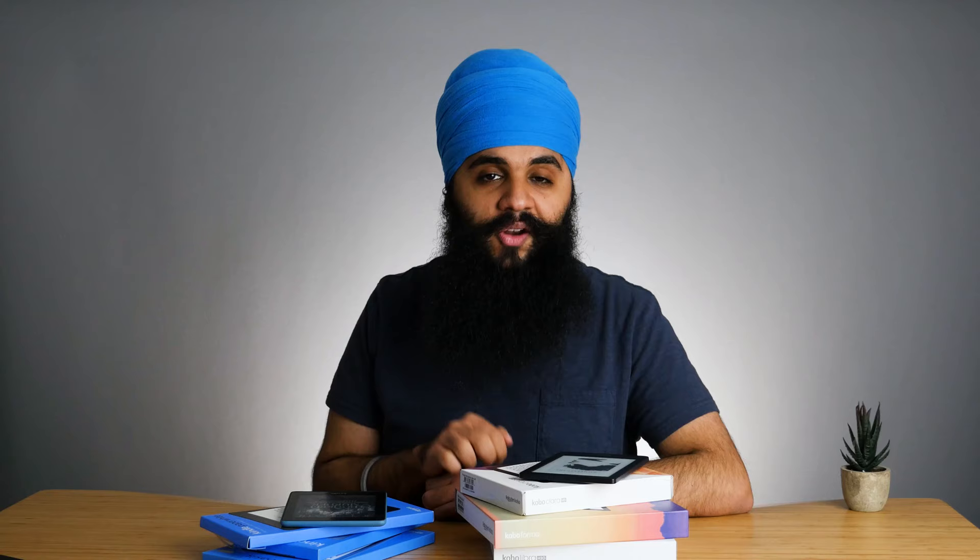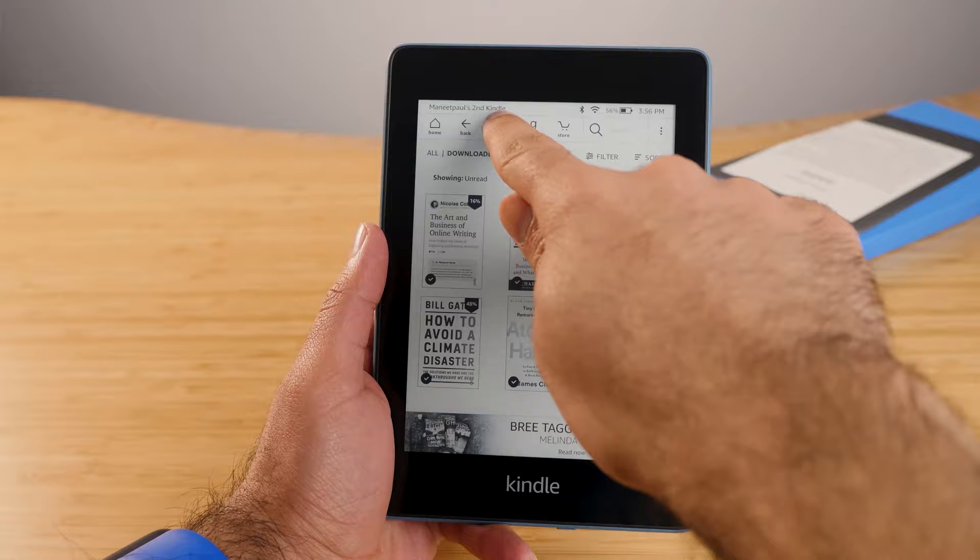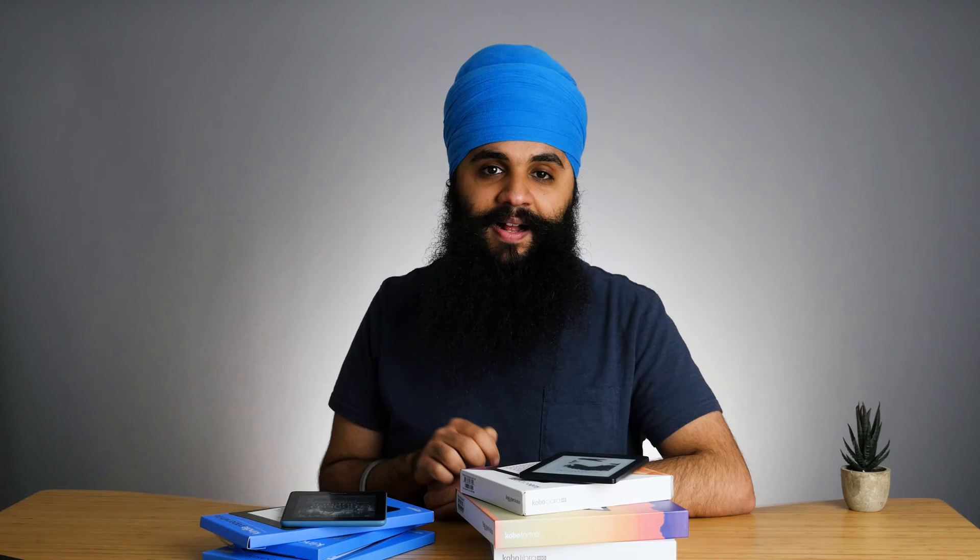One setting I really enjoyed on the Kobo is the ability to adjust brightness by sliding your finger up and down on the left side of the screen while reading a book. Normally on the Kindle you have to go into the settings menu on the top to adjust brightness using the sliders, but on the Kobo you can do this on the fly without opening up the settings. This is the one setting that most people use more than any other, so I really enjoyed that feature.